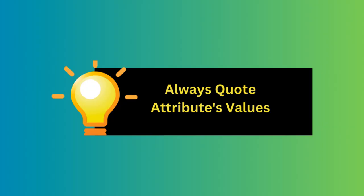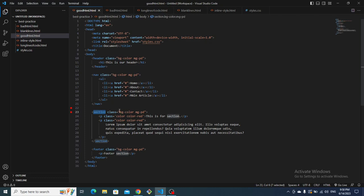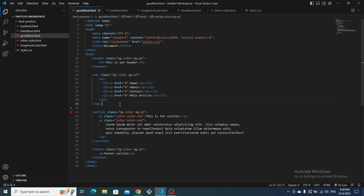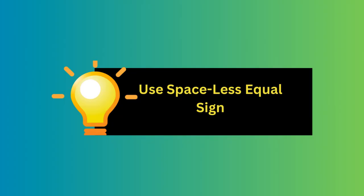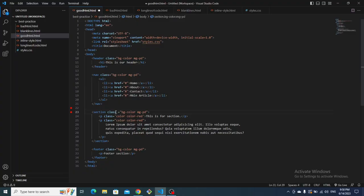You should always use quotes for your attribute values — don't write attribute values without quotes. Always wrap attribute values in quotes. Also, one of the best practices in Microverse is to avoid putting a space between the attribute name and the attribute value. Always keep the attribute name and value together without extra spaces.